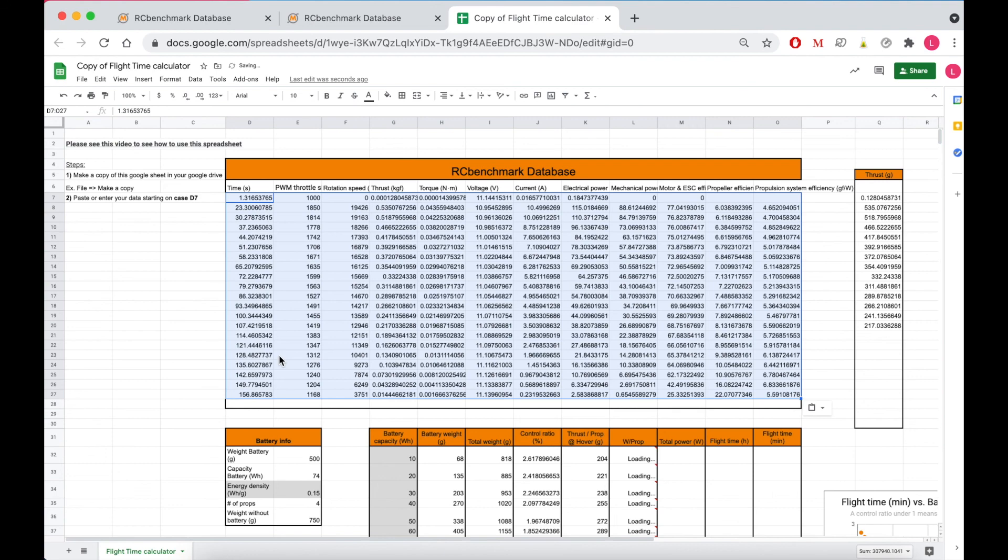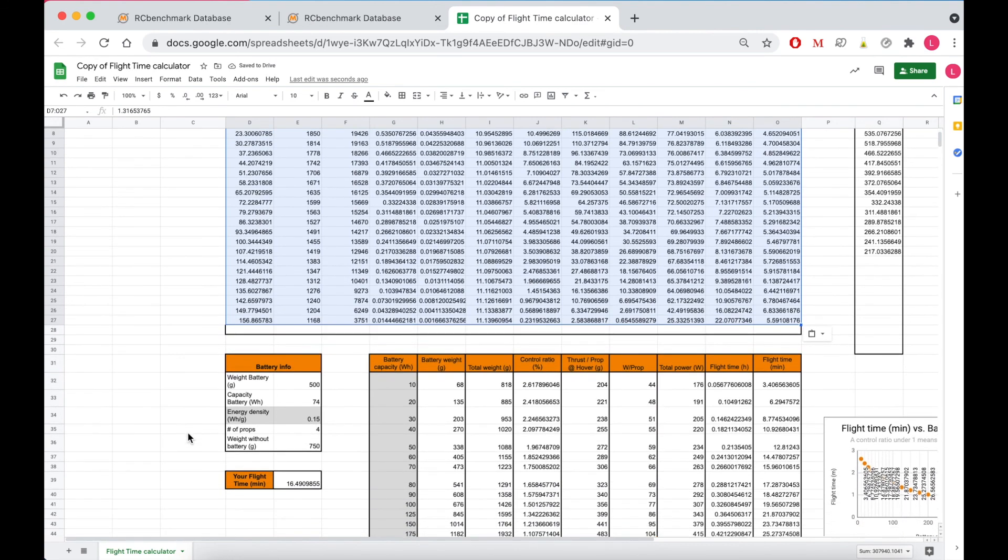Now none of my other parameters are changing, they'll be roughly the same, but now when I look my flight time is about 16.5 minutes with the new propulsion system, so that's even better.